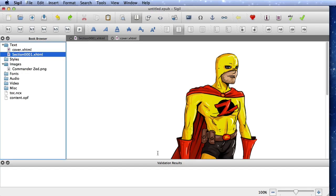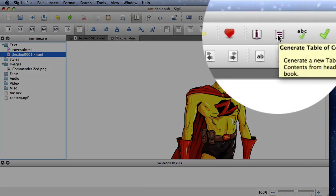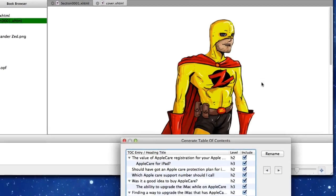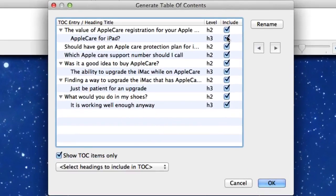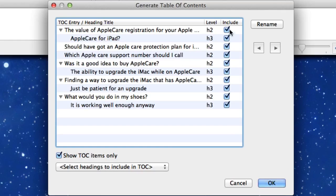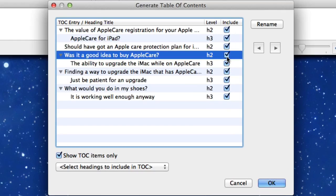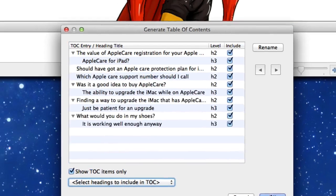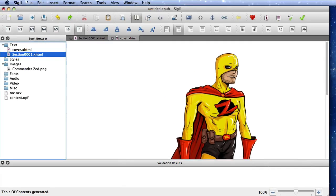And what we can do now is we can generate a table of contents. So generate a table of contents, and we can choose what we want in there. And at the moment, it can be the header twos and threes, so we've got include in there. If there's something in there we don't want to have in the table of contents, just click on that there. So let's click on OK.